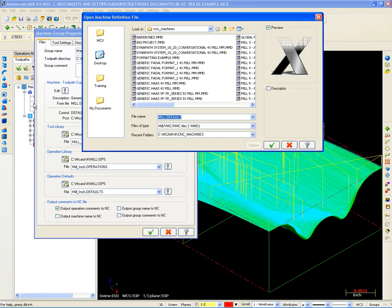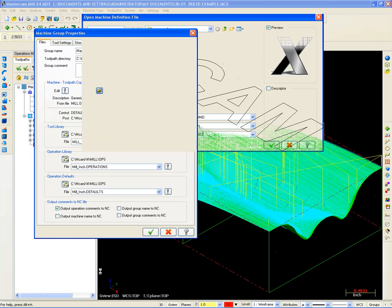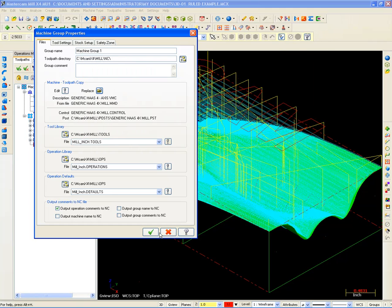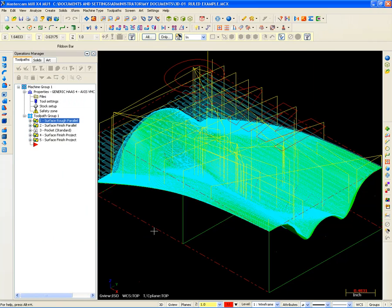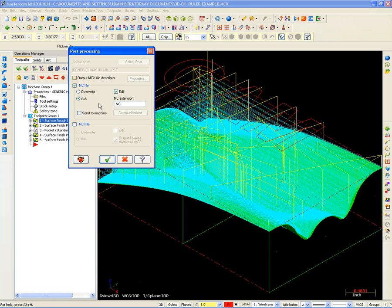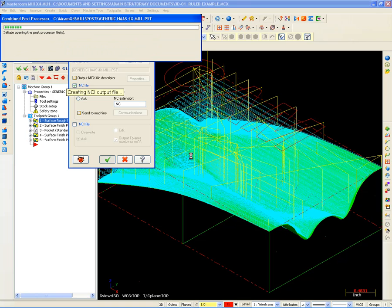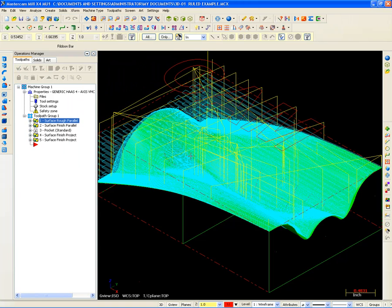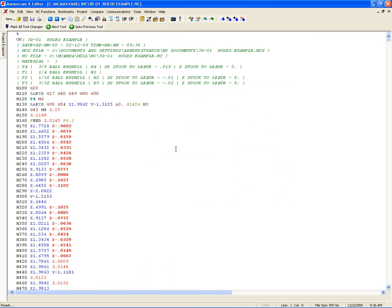And let's say I'm going to put this on a generic Haas that I have here. So I'm going to go here to my Haas 4-axis. I'll hit OK, hit OK here. Just a matter of outputting that G-code file again. And there's my generic Haas output.